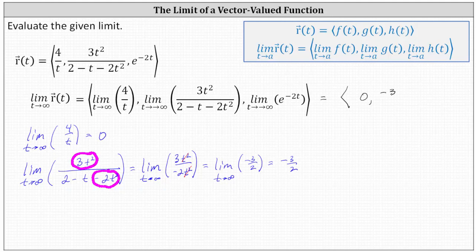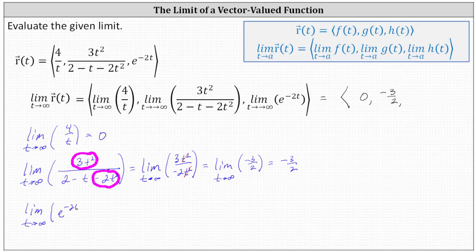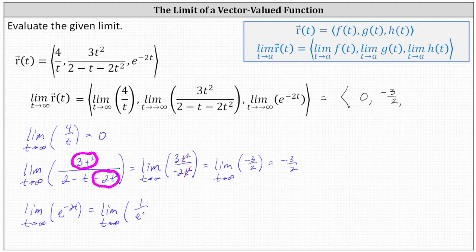We now know the y component is equal to negative three halves. Now let's consider the limit of the z component, which is the limit as t approaches infinity of e raised to the power of negative two t. To help determine this limit, it's helpful to write e to the power of negative two t using a positive exponent: e to the power of negative two t equals one divided by e to the power of positive two t. In this form, the numerator stays at one, and as t approaches infinity, the denominator increases without bound, indicating the fraction approaches zero. We now know the z component of the vector is zero.